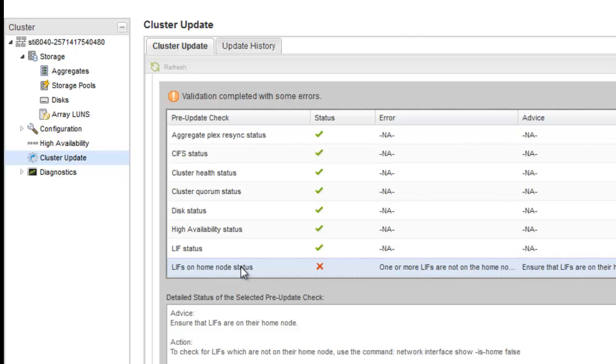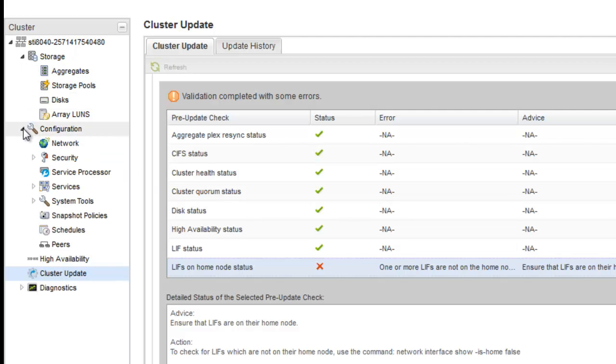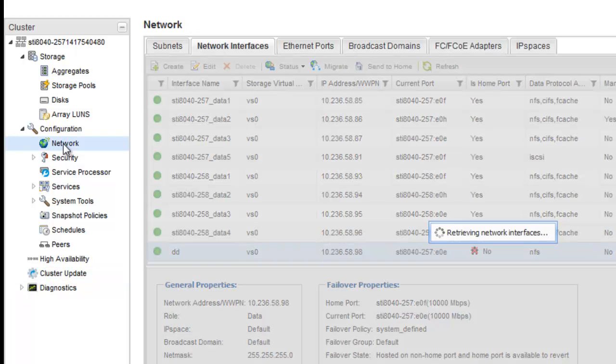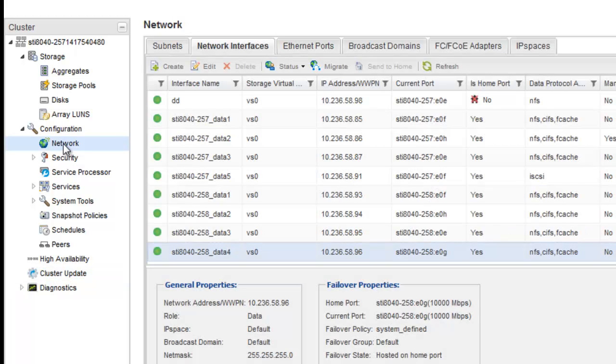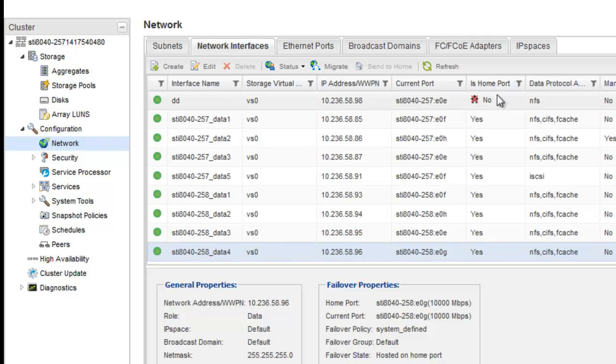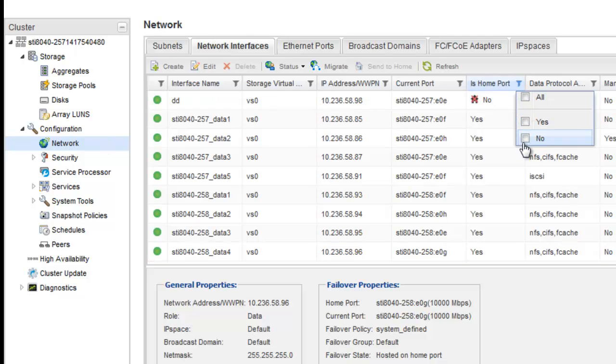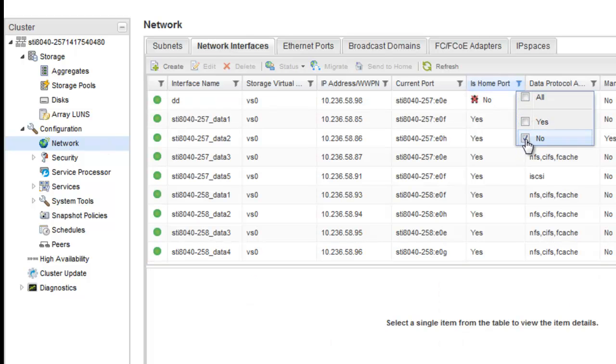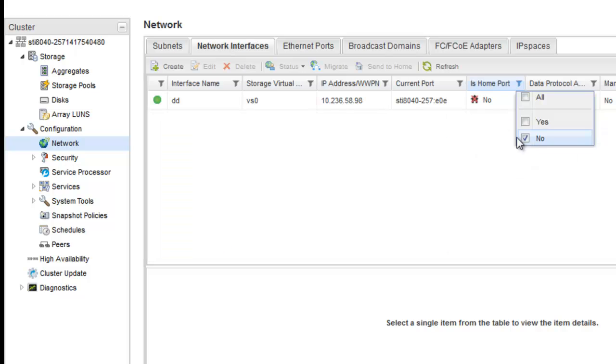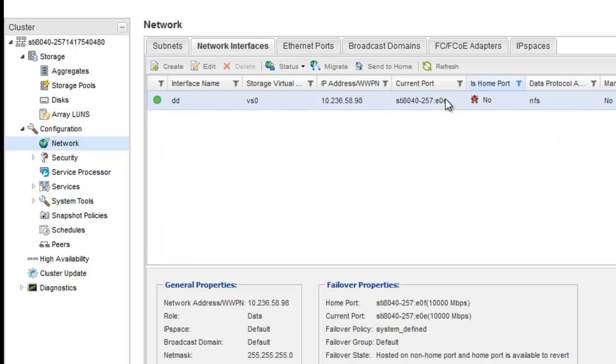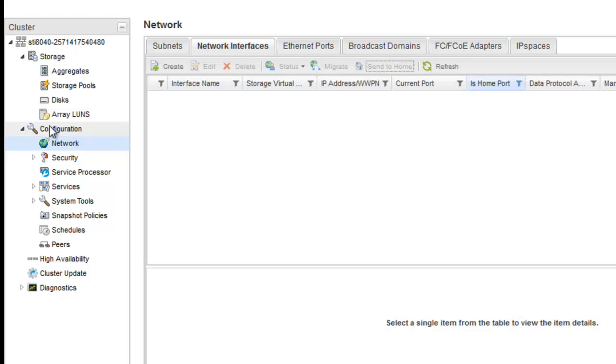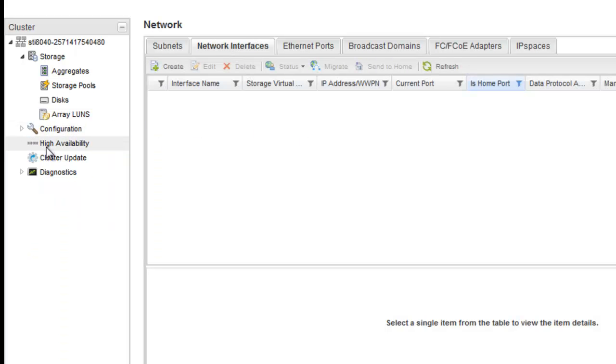So let's navigate to the Network page and then make sure that the lifts are back on their home node. We are sending it back to home. Now let's go back to the cluster update page.